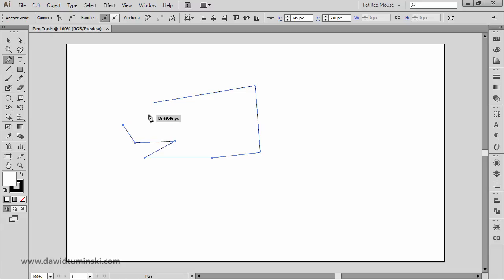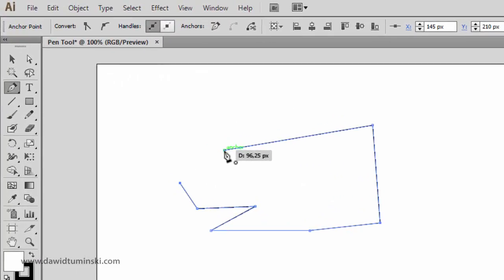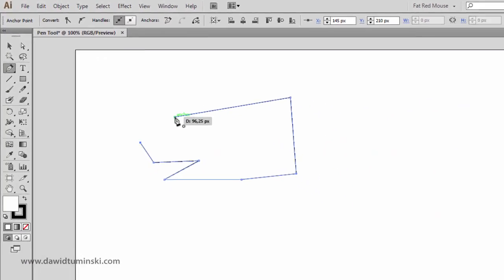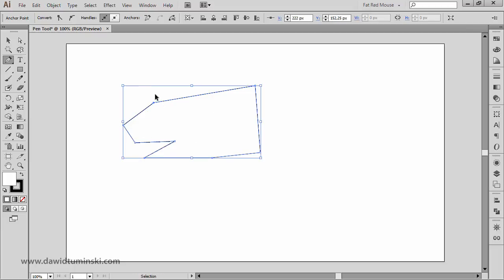If I'm happy with my shape, I can hover over the first anchor point I created. You can see a hollow circle being displayed next to the pen tool icon, which means that if I click here I am going to close my path.